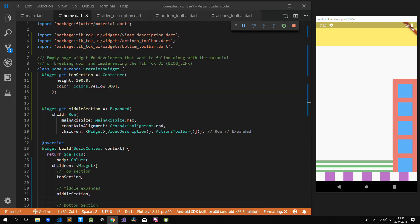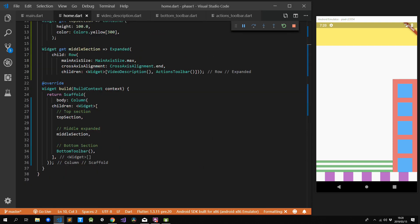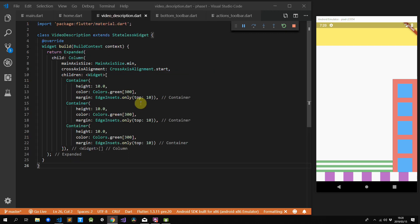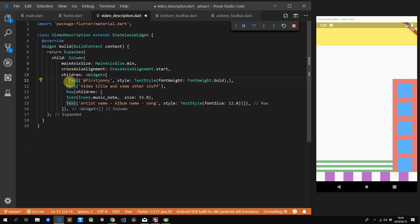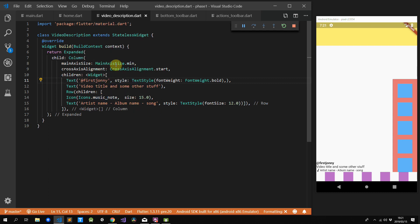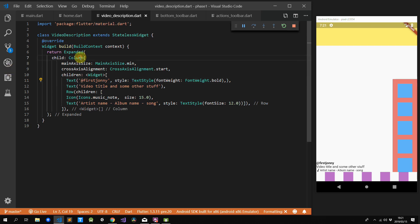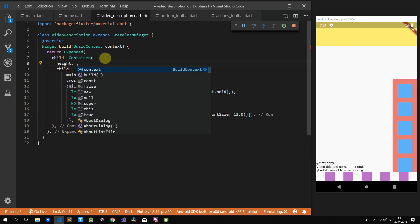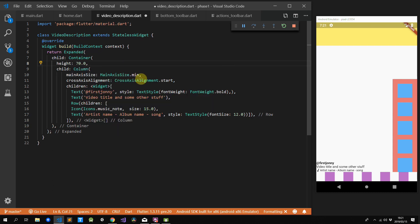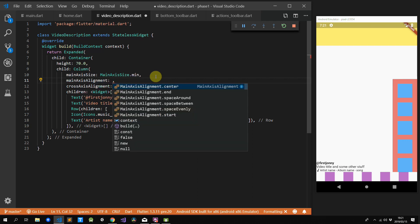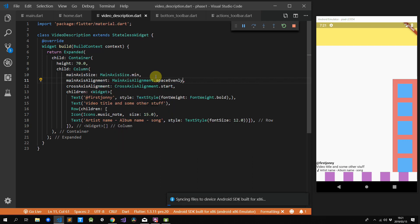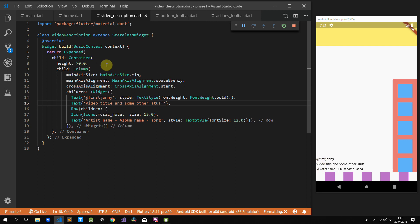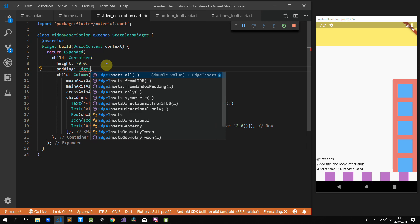We'll start by adding the UI for the video description. We'll add three widgets to our main column: a text with font weight bold, a normal text, and a row where the first child is a music note icon and the second child is the artist information. The widgets are a little tight and don't match our design, so we want the column to space them out evenly by giving it a fixed height. We'll wrap our column in a container, give it a height of 70, and tell it to space evenly. We'll also add padding of 20 to fix the tightness against the left side.